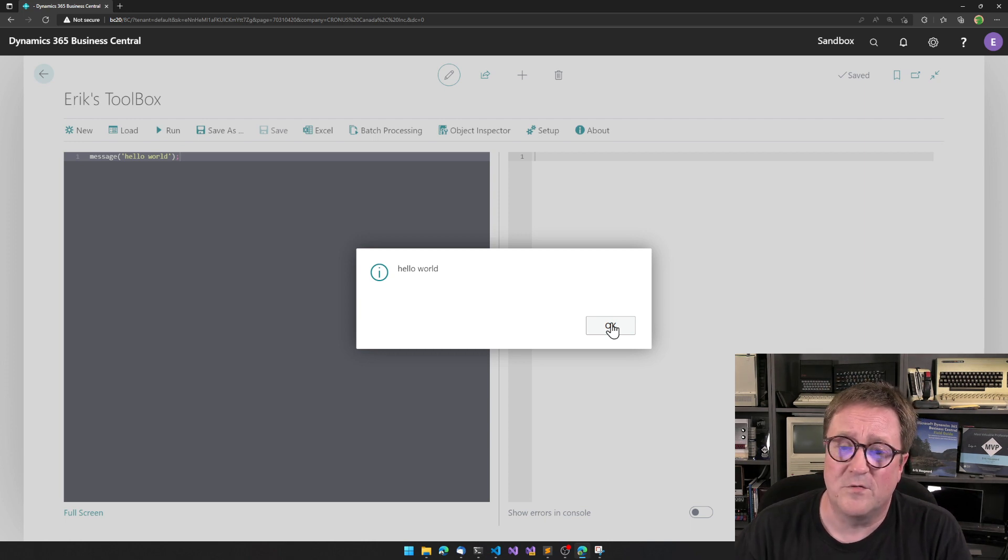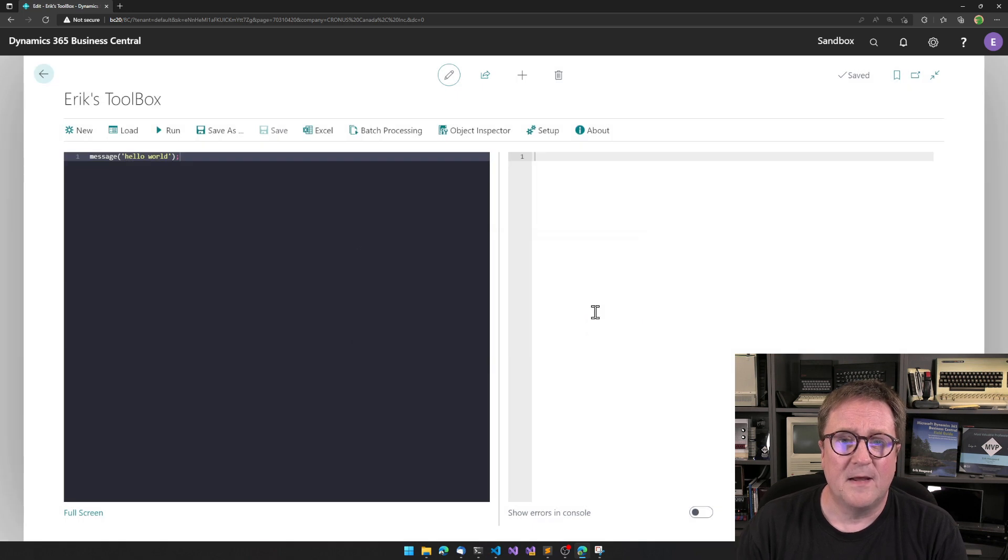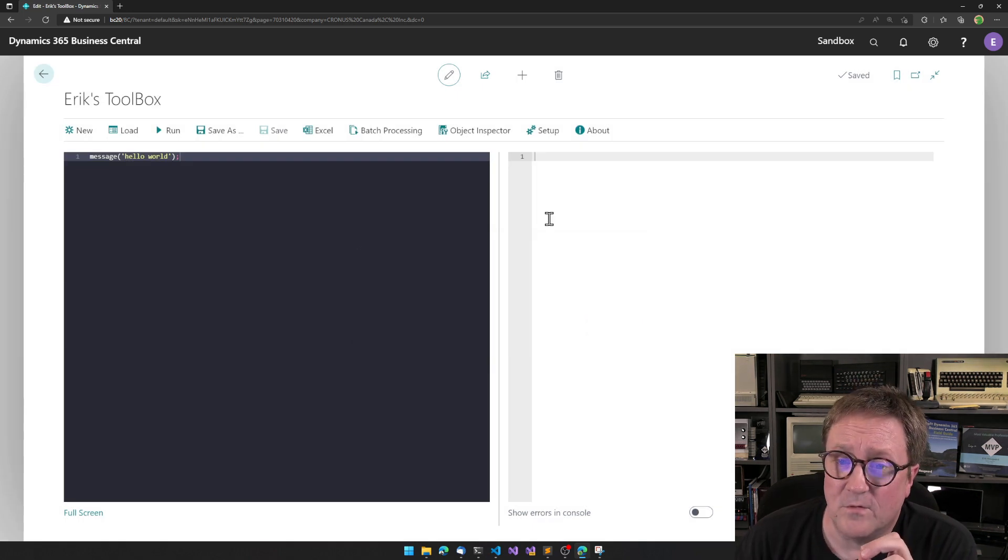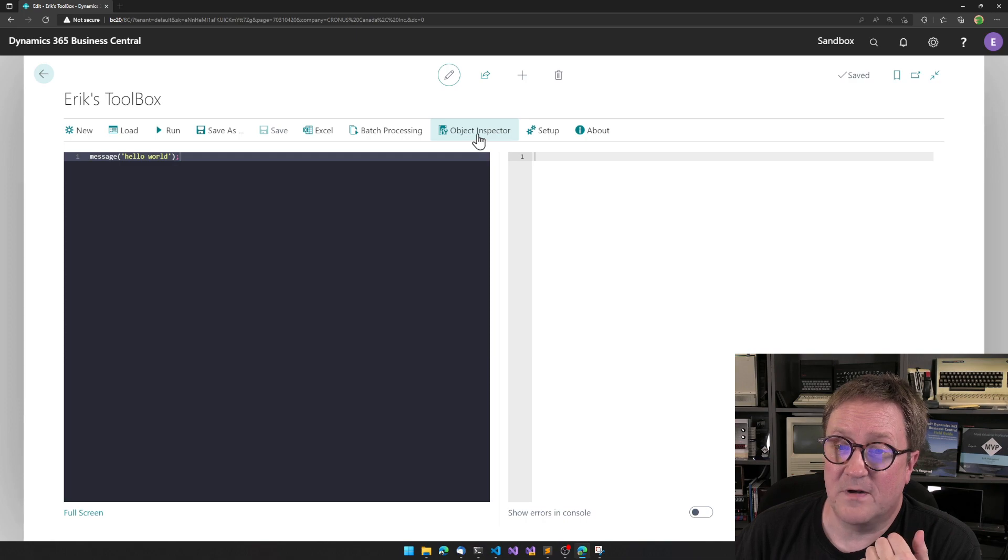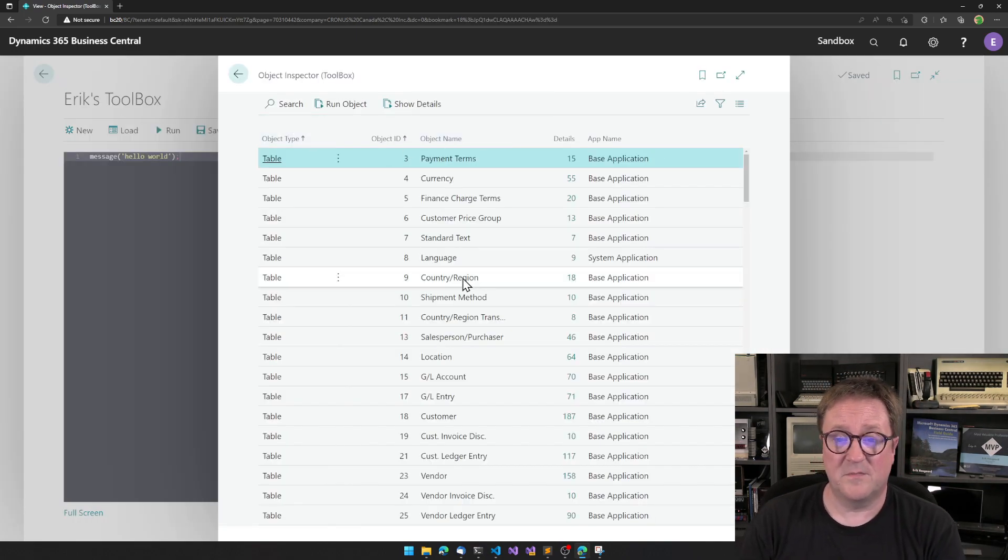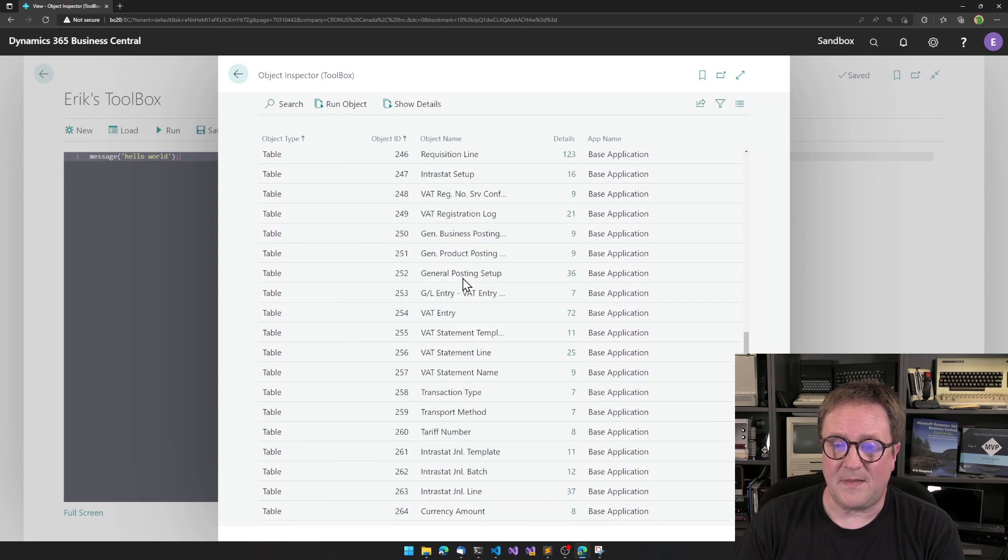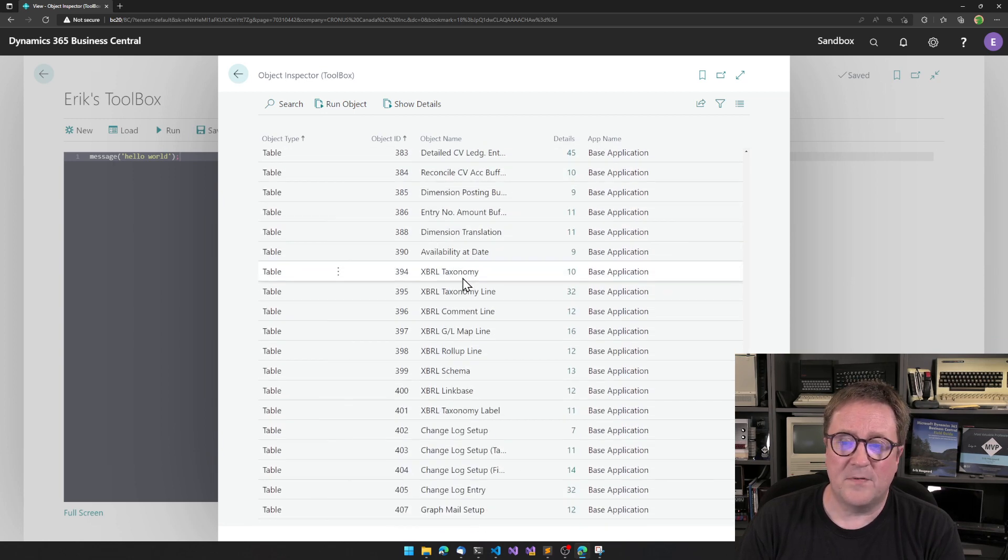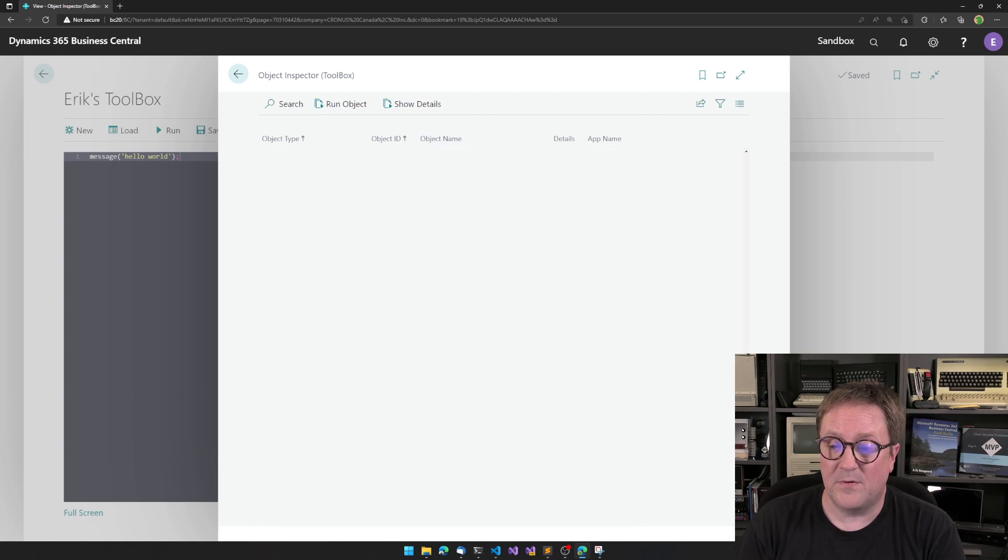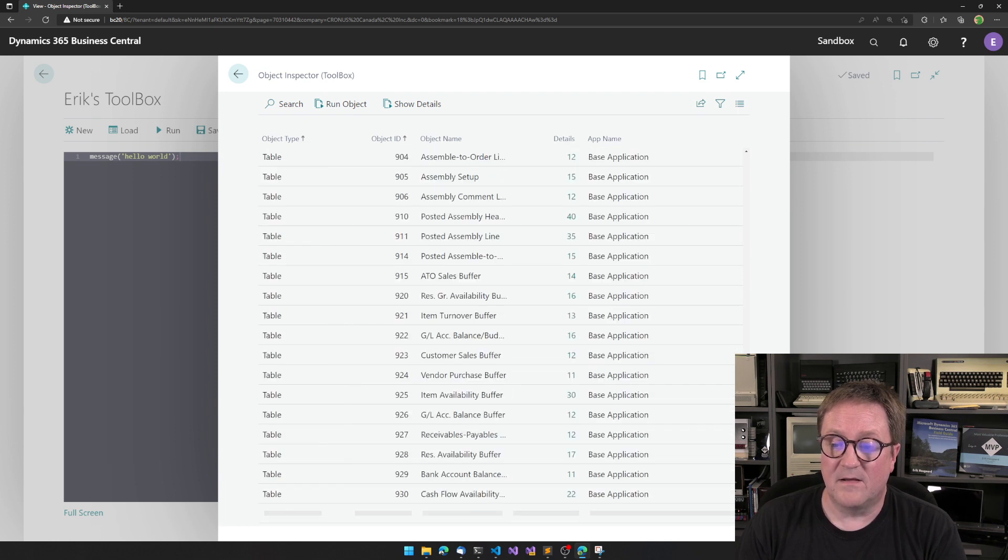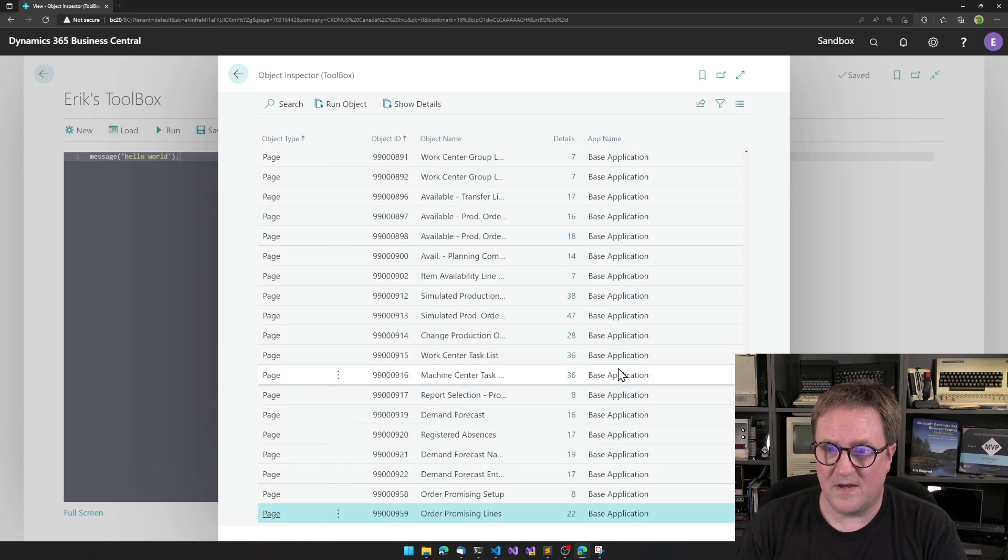You write the code, you click, and it's running within the same instance. But the new tool, the first of the new two tools, is the Object Inspector. I select the Object Inspector, and now I can see all the objects that's in the system, and I can see what app supplied the object. In this case, these are all base app.